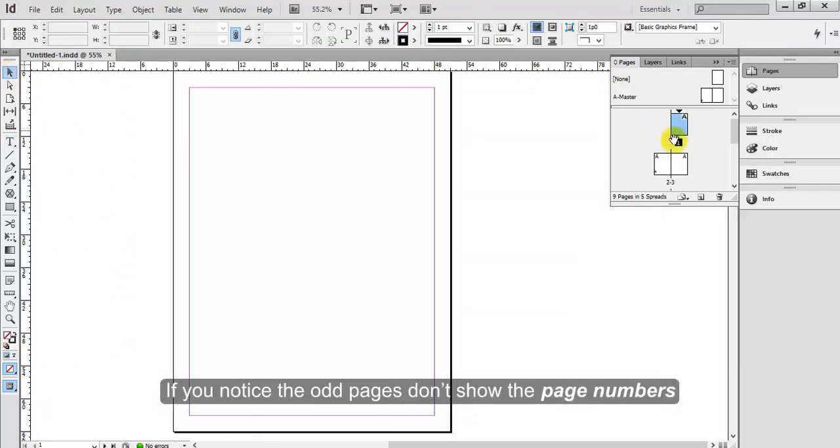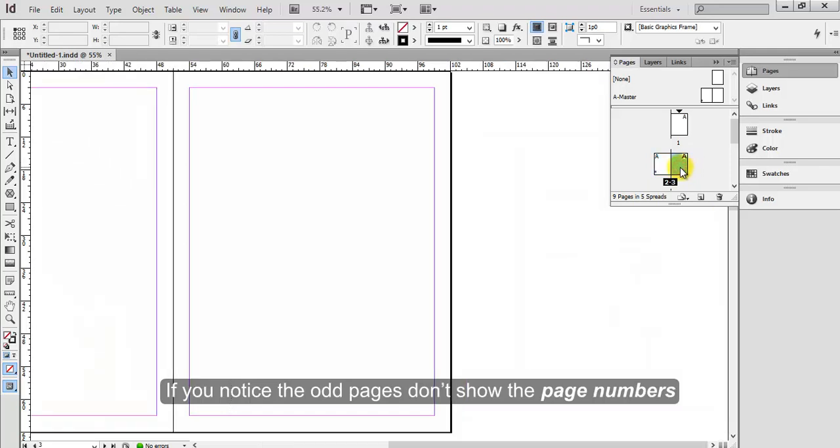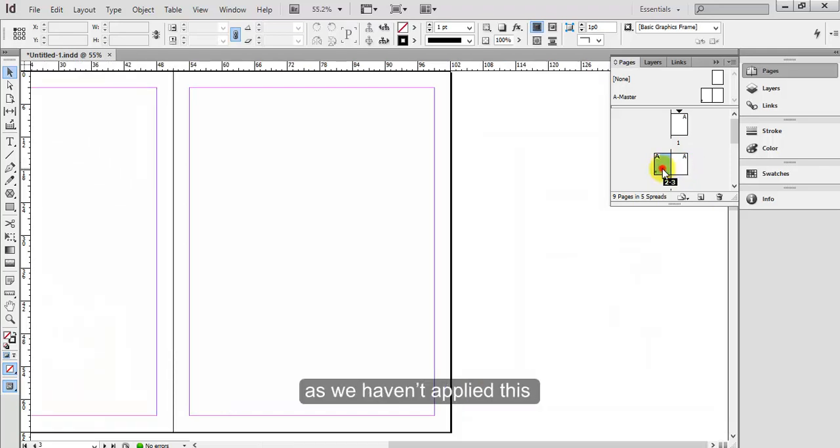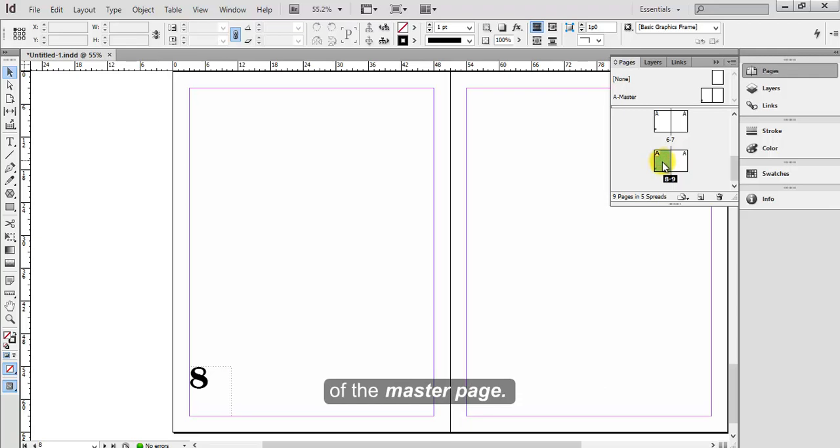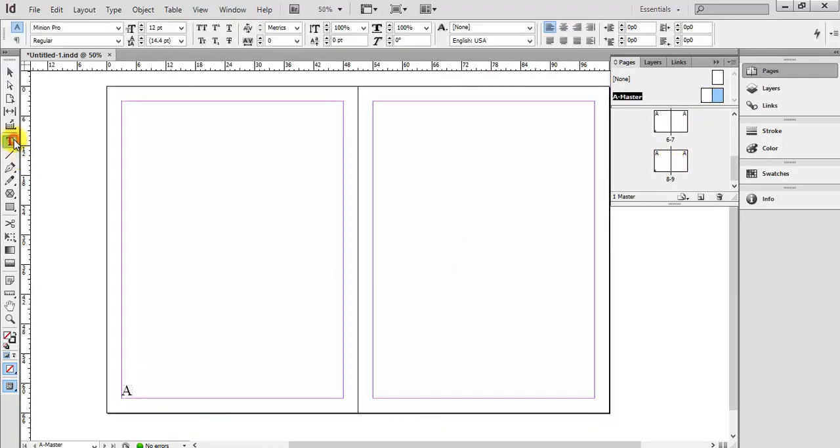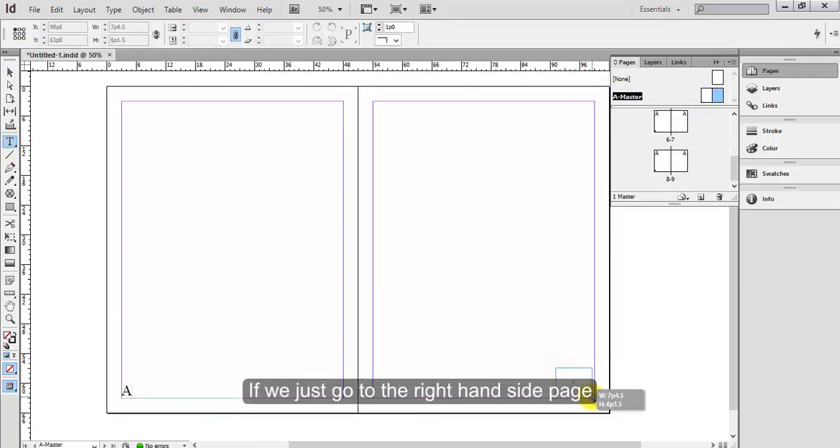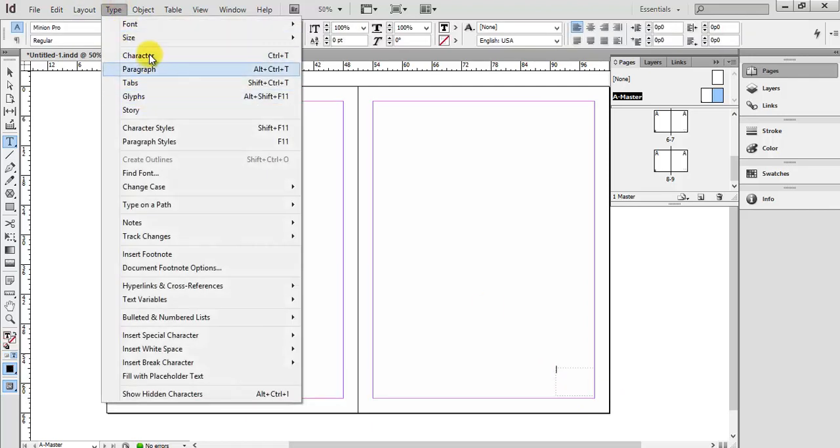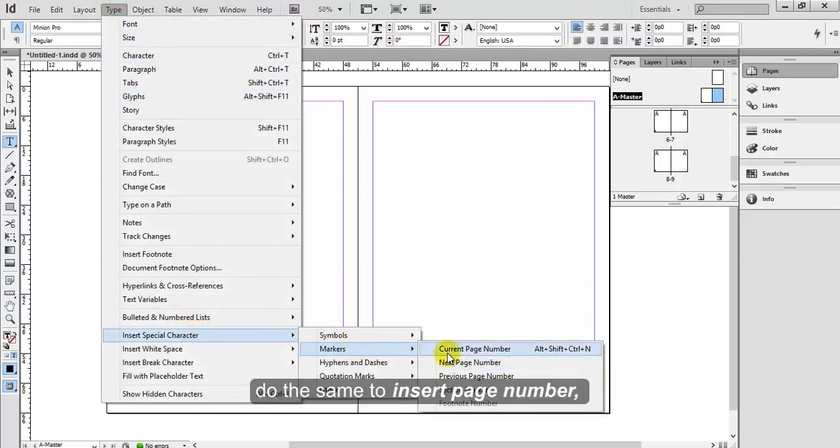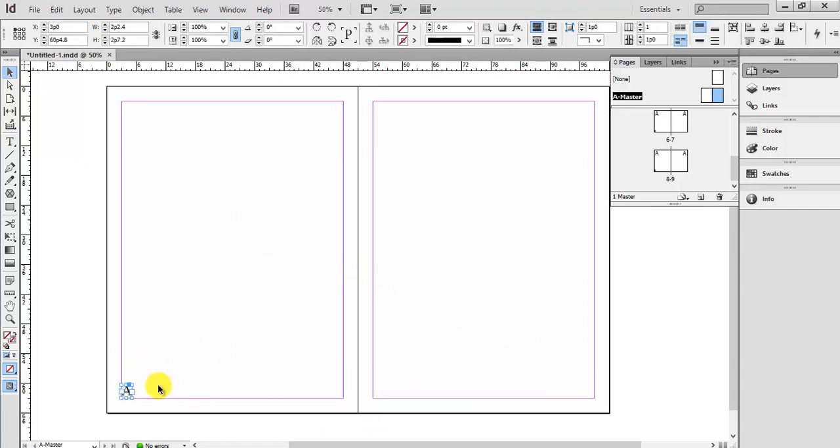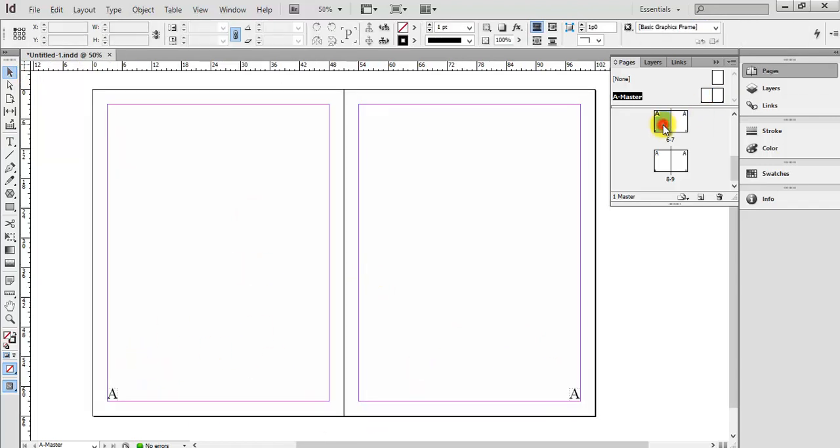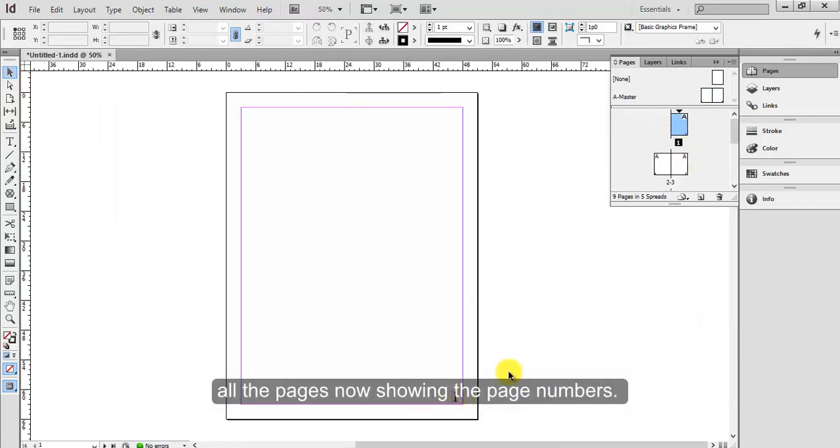If you notice the odd pages don't show the page numbers as we haven't applied this to the right hand side of the master page. If we just go to the right hand side page, do the same to insert page number, all the pages now show the page numbers.